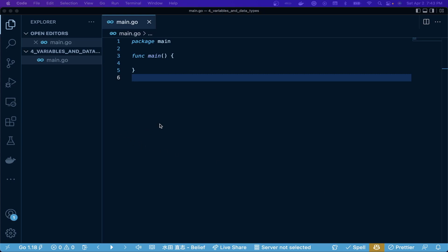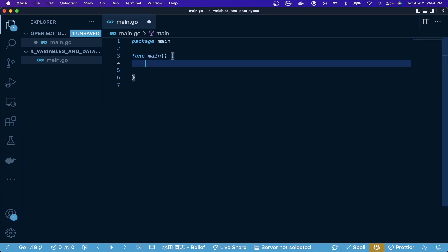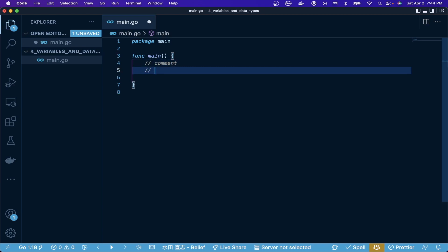We're going to talk about the three basic types that Go has, and I'm going to type these out in comments here. We haven't talked about comments, but how to create a comment is you just do a double slash and then you can create your comment.